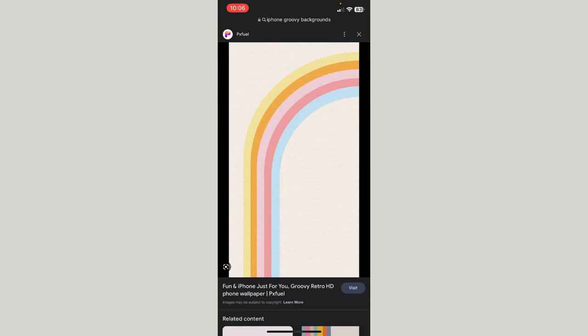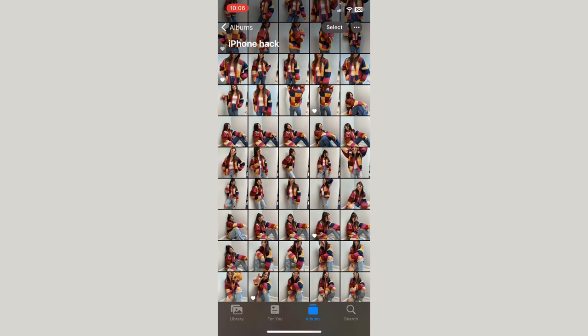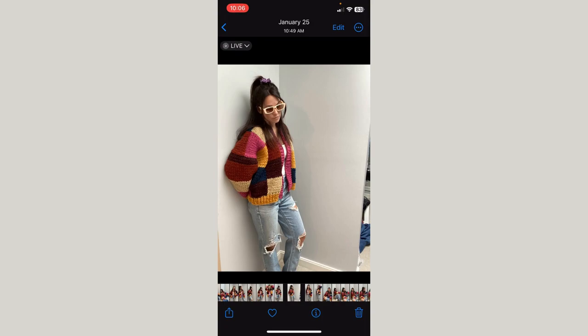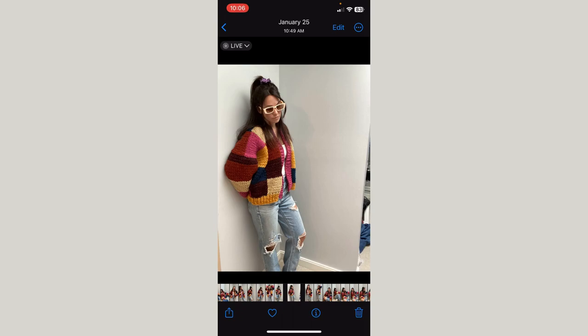Now go back into your photos and pick which picture you want to put on that background. I'm going to try this one — you can see I took this picture in my closet, it's got a plain wall behind me, but you can see just in the corner there's some stuff on the floor. So we're going to copy just the subject. Tap and hold the subject on the picture — since this is a live photo, tap and hold for just a second and you'll see it highlighting around me — then you'll get the copy or share option. Click copy.